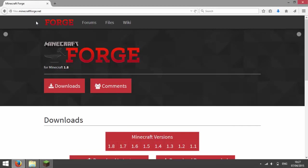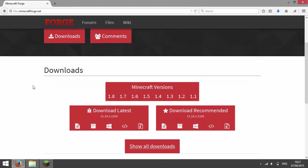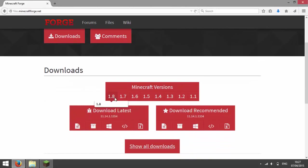So go to the Forge website and there should be a link in the description for it. And then scroll down and it should say downloads and by default, you're already on the version of 1.8.